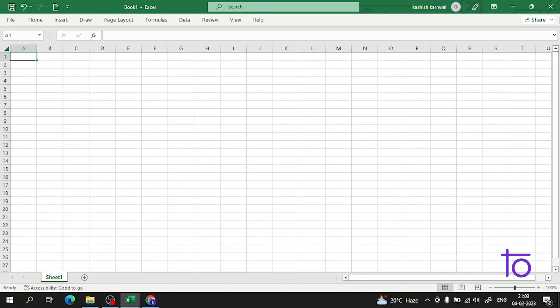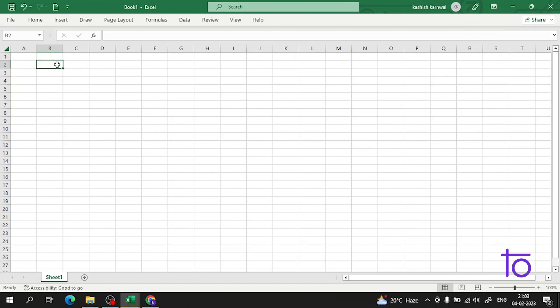Hi guys, welcome back to Dev Town. In the previous video we discussed the minimum and maximum functions in Excel, and I showed you the operation and also the SUM function with a good example. I hope that is clear to you. If you have not watched that video, just watch it — I will provide the link in the description.